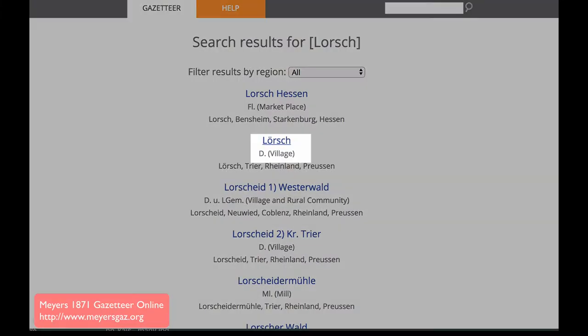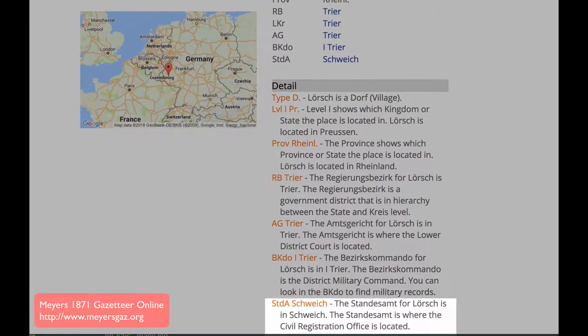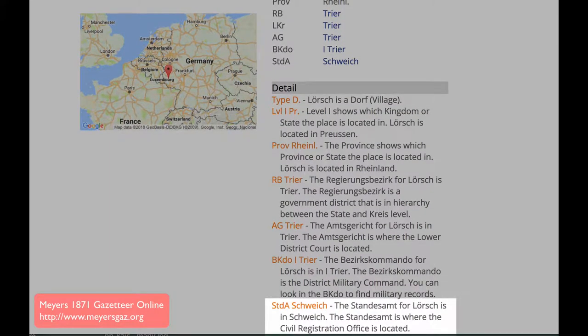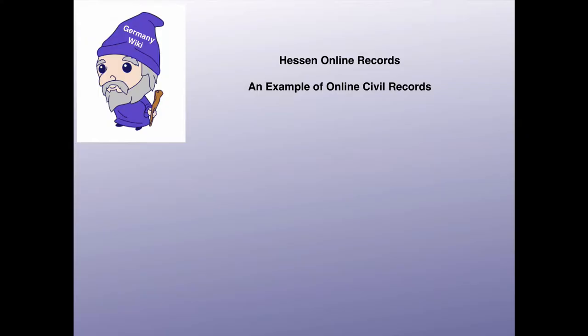In this instance of Lorsch, which is just a small village, the information explains to you that the Standesamt is in a different town.